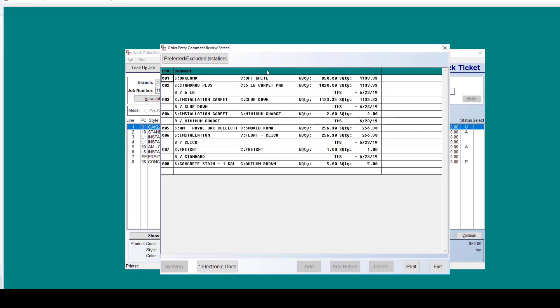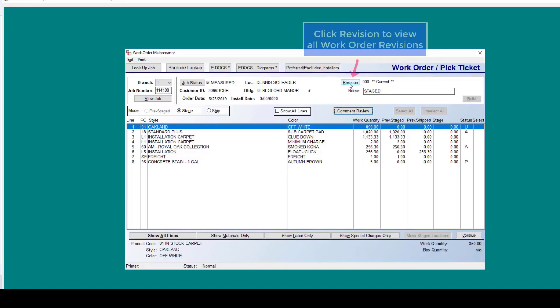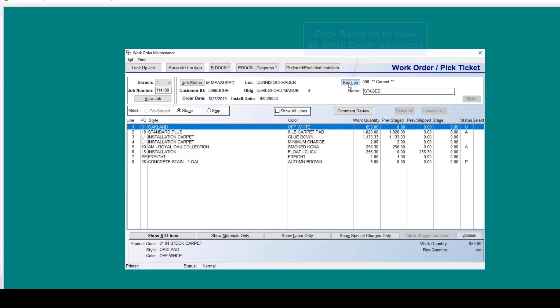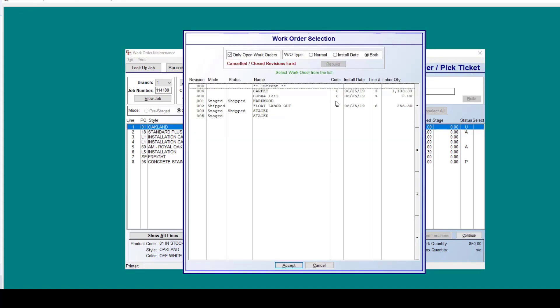Also on the screen, we have comment review. This is very similar to that which we have in our order entry screens. Here you can view any comments which pertain to these lines which you're work ordering. If you needed to look at some past revisions which pertain to this work order, go ahead and click on that revision button. This will show you any of the past, the different modes, which these items were work ordered under.